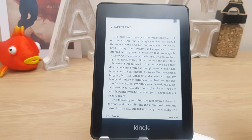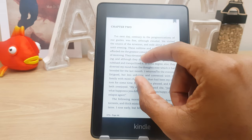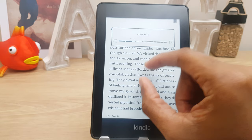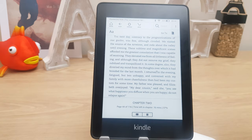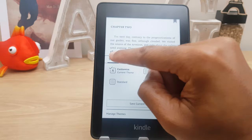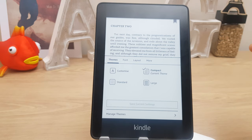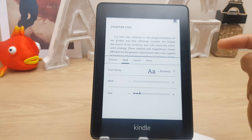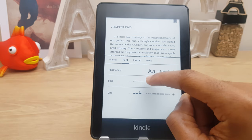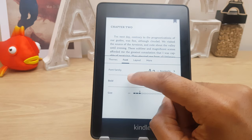Next let's change the font size. To do this, all we need to do is pinch in or pinch out and the font size changes. There is another way — go to the upper quadrant of the screen and tap. We have the home, back, settings, and menu we're familiar with, plus an AA button. Tap that and first off we have themes: customized current theme, compact, standard, or large. We can go to font and change the font family, choose a different style, embolden text, and also change the size from here.